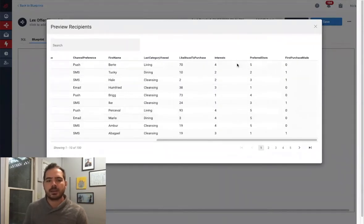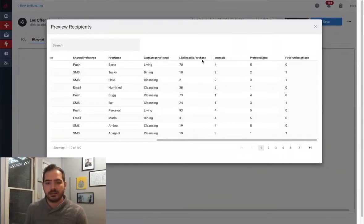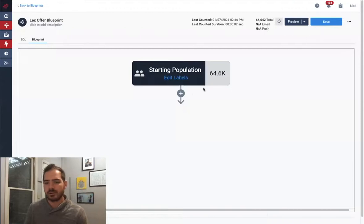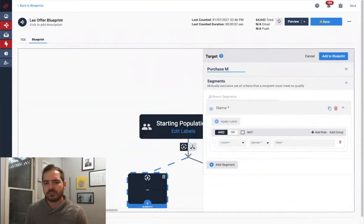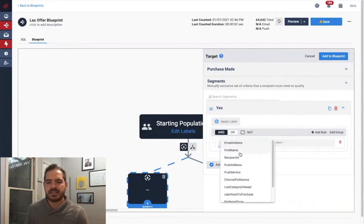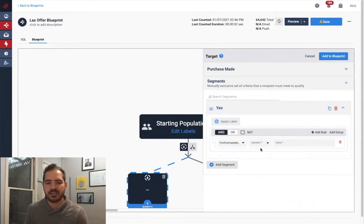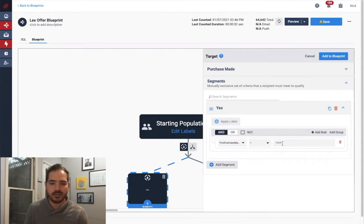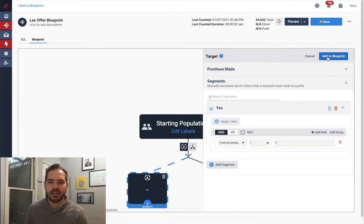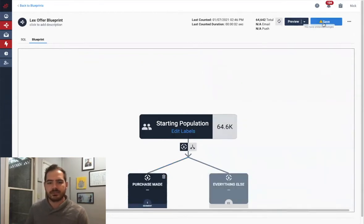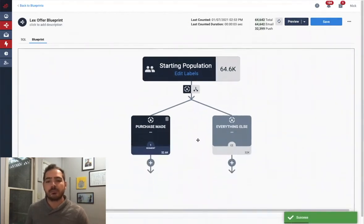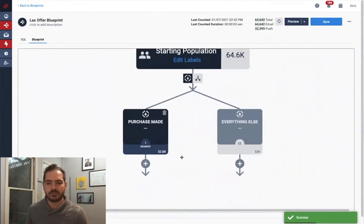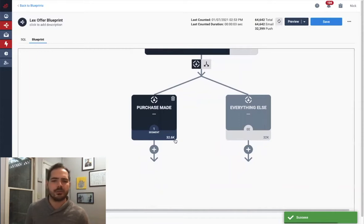Now as a first step, I'm going to segment my audience based on whether or not they have ever made a purchase from my brand. All I need to do is click Target, fill out my segment information, and create my segmentation criteria. In this case, it's if our First Purchase Made column is one and not zero. Next, I click Count here at the top of the screen, and MessageGear will return the number of people that have met my segmentation criteria, which in this case is about 32,000.